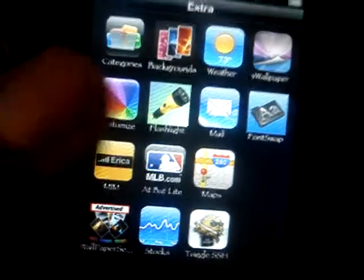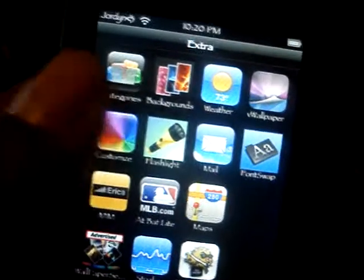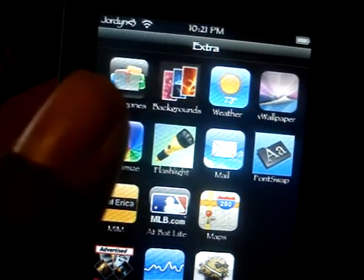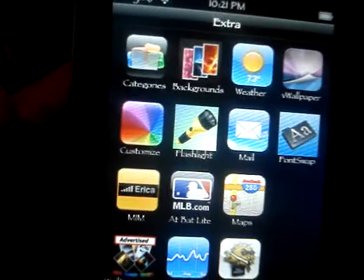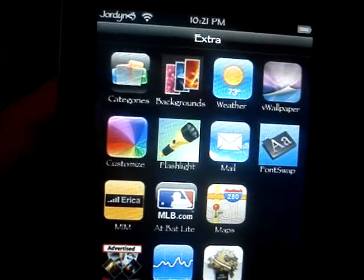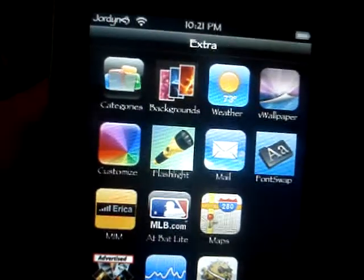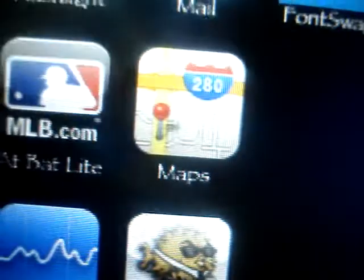I'm just showing you quick things here, but if you want to know more or exactly how all this is done, send me a message or leave me a comment. Also, as you can see, I have different text all through my iPod — that's done through a program called Font Swap, which allows you to change the font of everything.